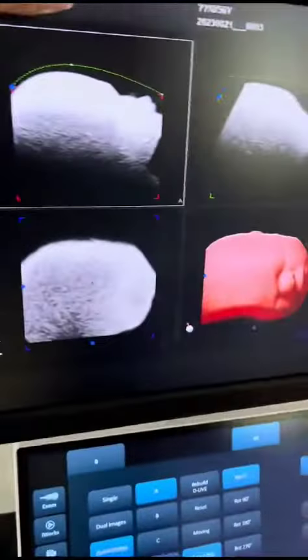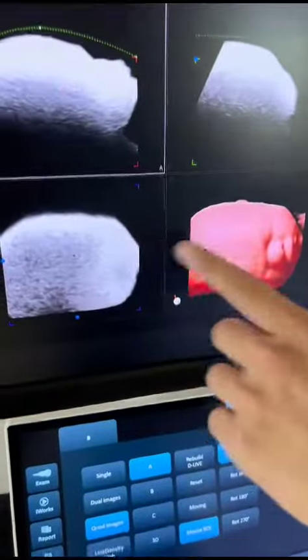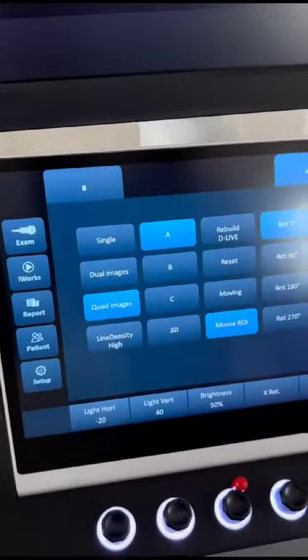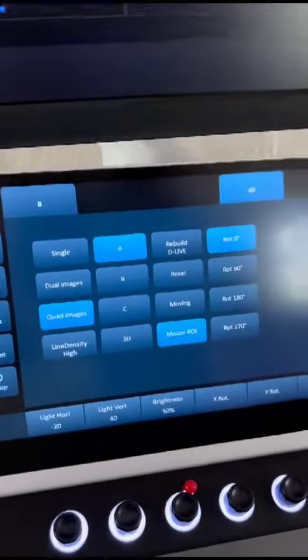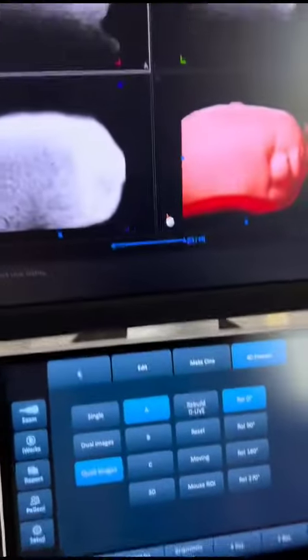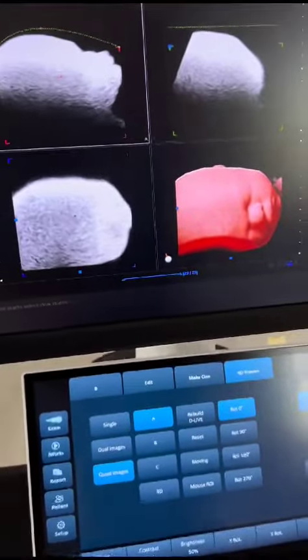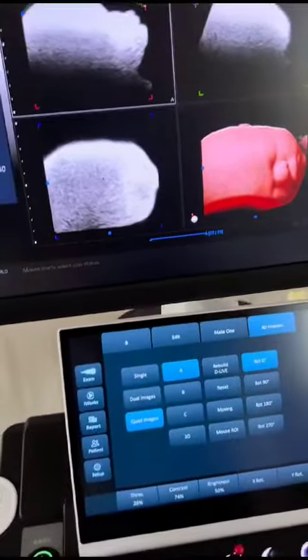This is the 4D image of this machine. Here we go.